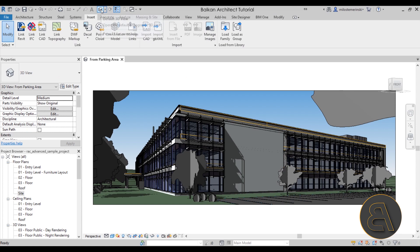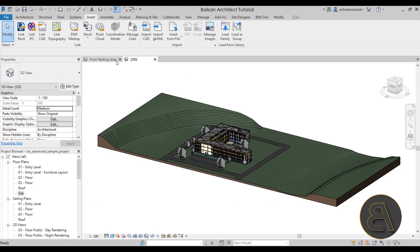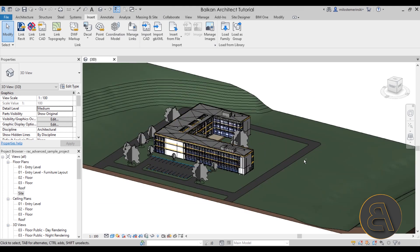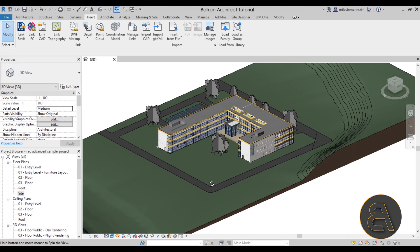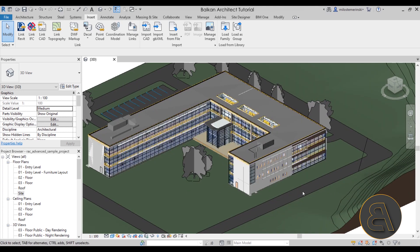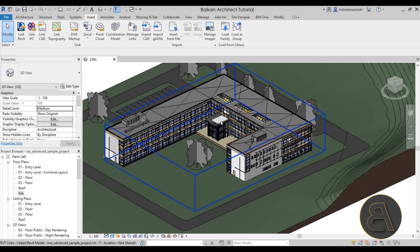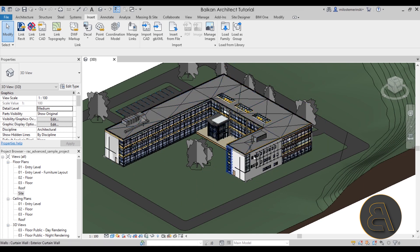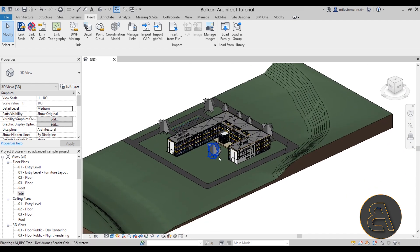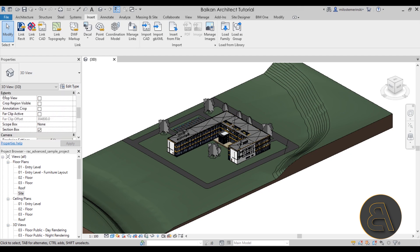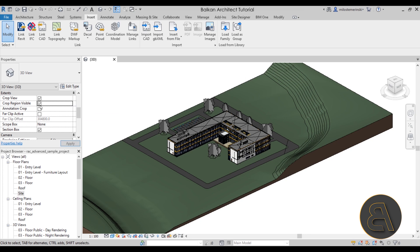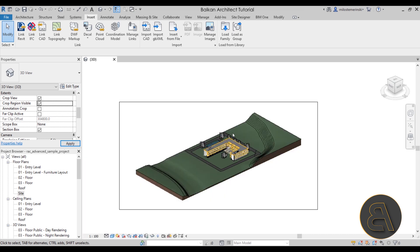Now open up the default 3D view. Find the angle from which this looks exactly how you want it to look. Once you're happy with that, we can adjust the crop. In the Properties panel, scroll down a little bit to Extents, and you'll find Crop View and Crop Region Visible — check both of them. If you check Crop Region Visible, Crop View will automatically get checked on, saving you an extra click. Next, let's resize this using the control dots to make it smaller.